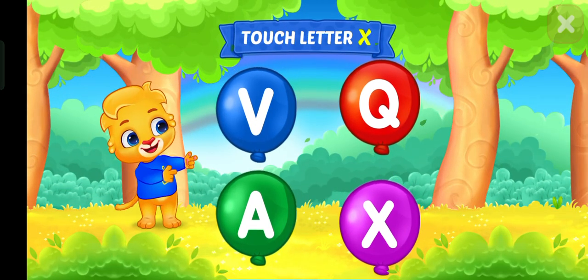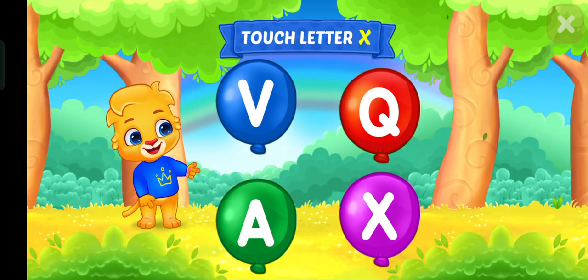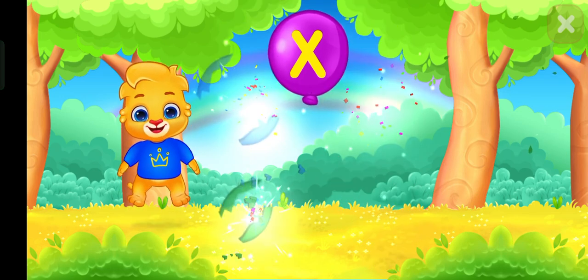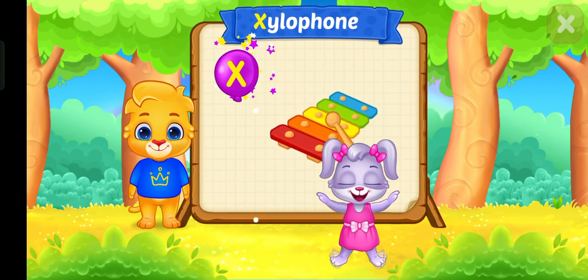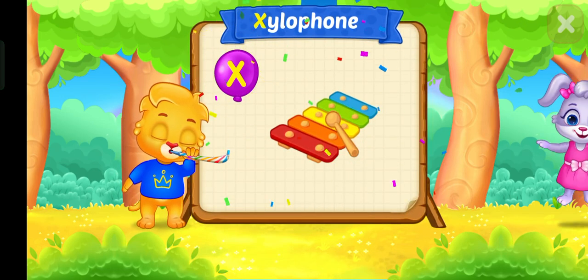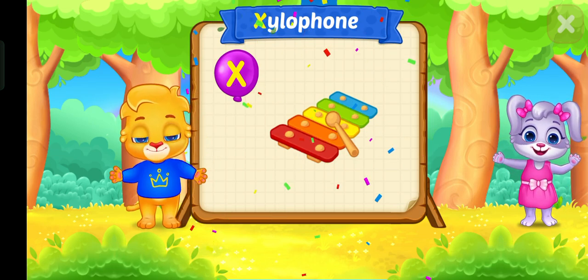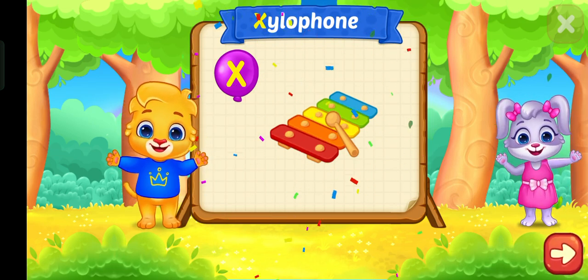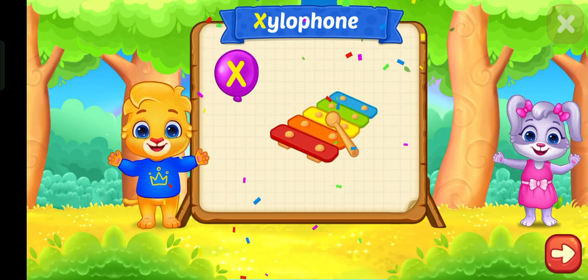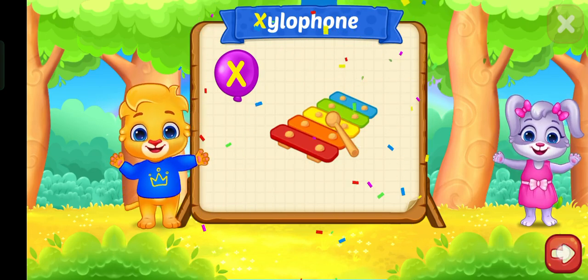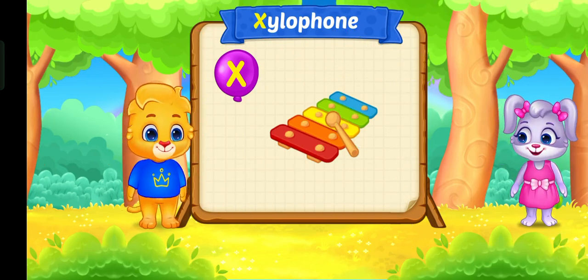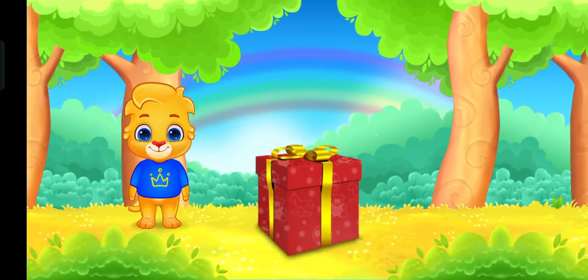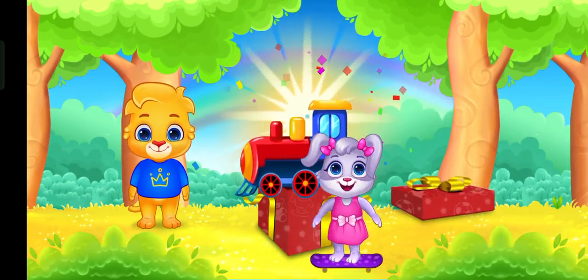Touch letter X. X is for xylophone. Nice!